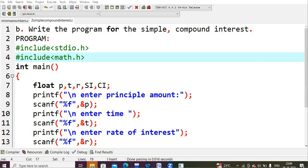Hello everyone, today we are going to learn about simple programs — how to find out simple interest and compound interest for given values. As you already know, simple interest is calculated as PTR divided by 100, that is principal, time, and rate of interest divided by 100. That is the formula for simple interest.